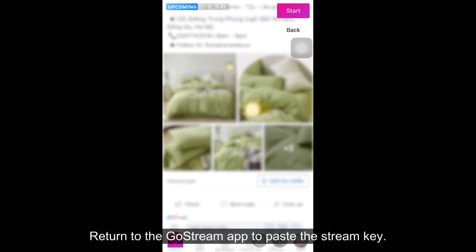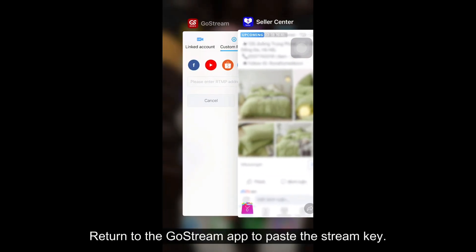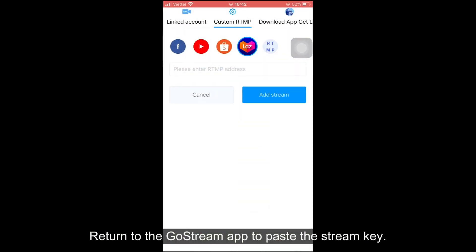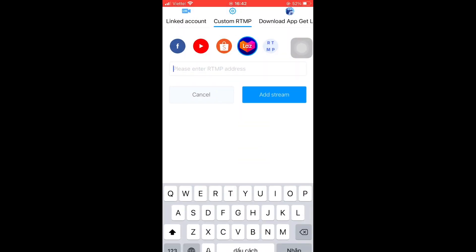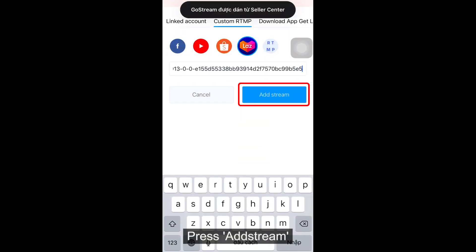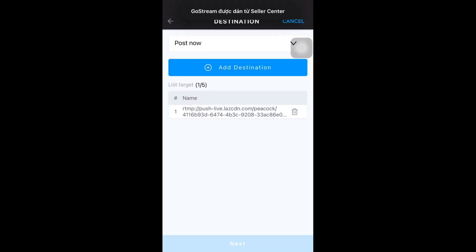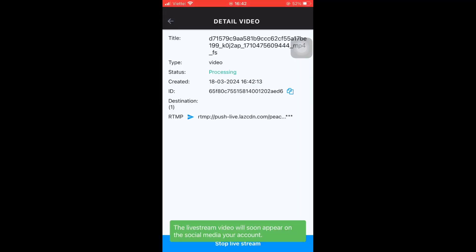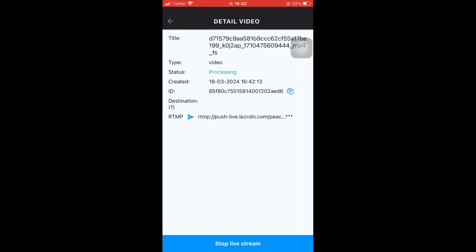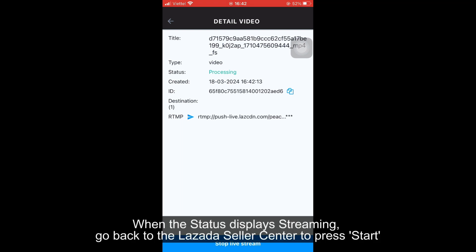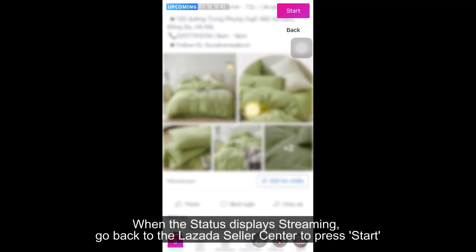Return to the Gostry map to paste the stream key. Press Set Stream, then press Next. When the status displays streaming, go back to the Lazada Seller Center to press start.